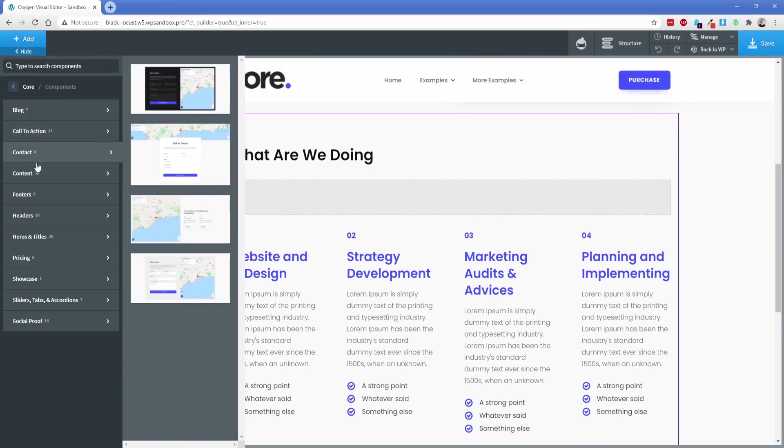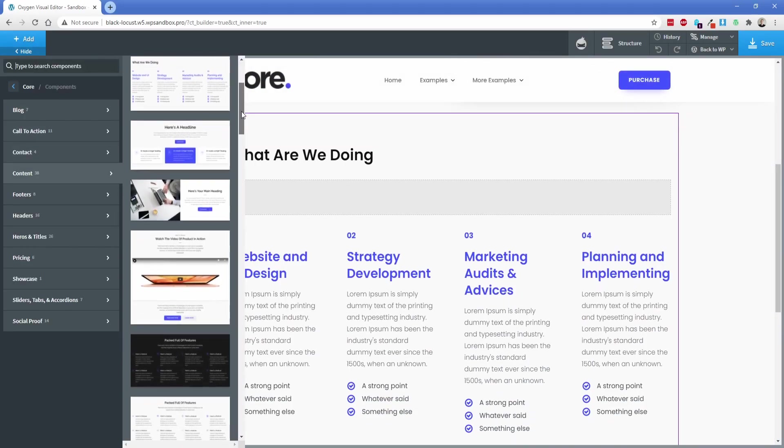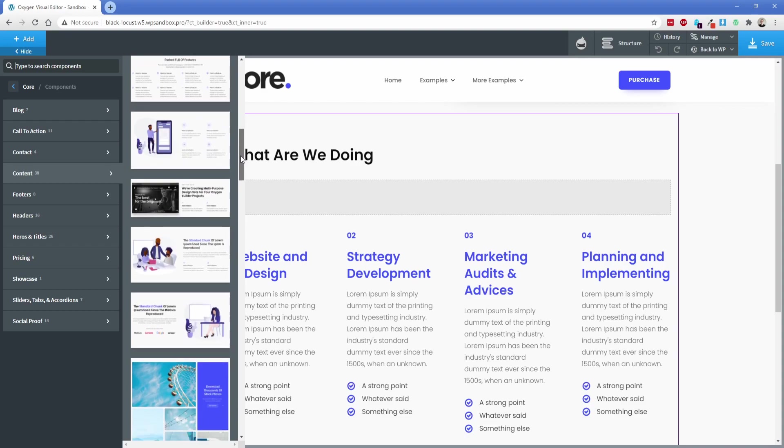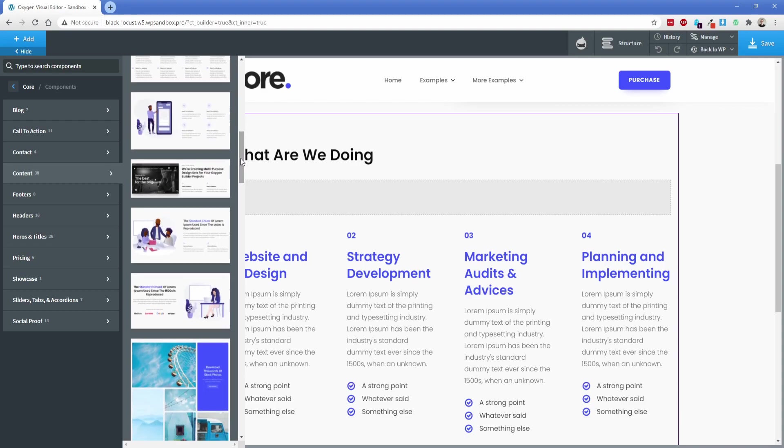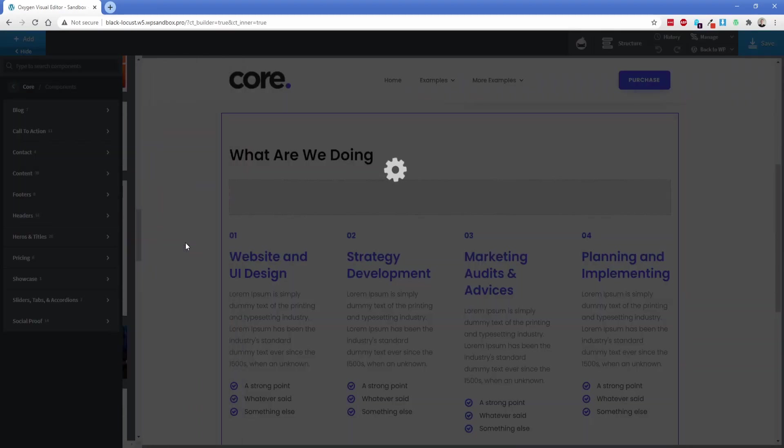Next up, let's go back to the content tab here and find something else. I'm going to scroll down a bit. I like these kind of alternating columns with the image on one side and then the next row it's on the other. Let's pop that in.